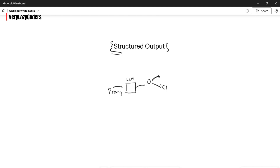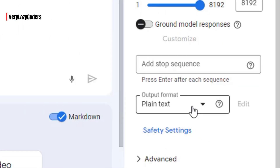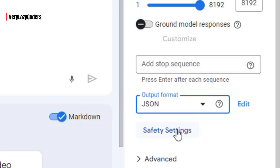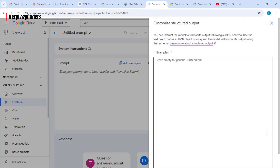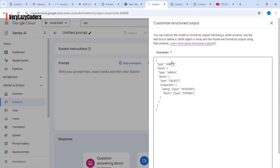Let's see how the structured output looks. Back in the console, if you go to the output format, you can see that you have an option between plain text and JSON. You can click on JSON, click on edit, and here you'll find a few examples of already structured output — for example, summarize review ratings, classify a product, or identify objects.